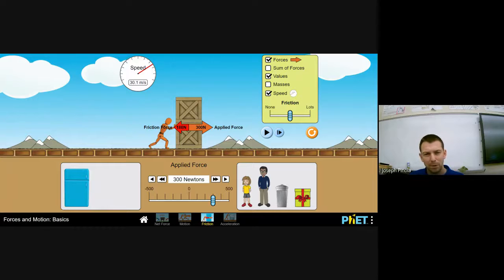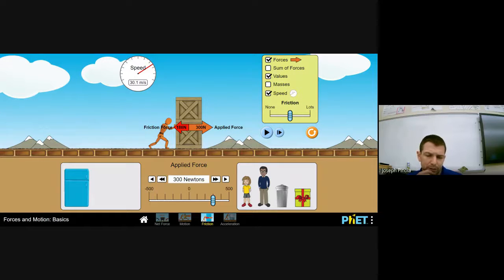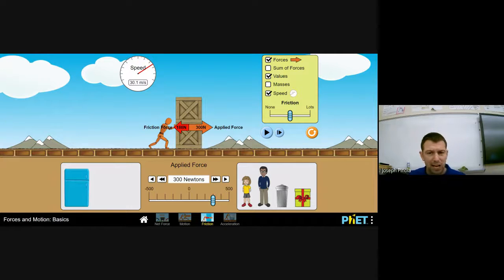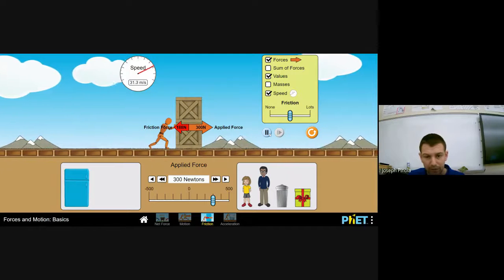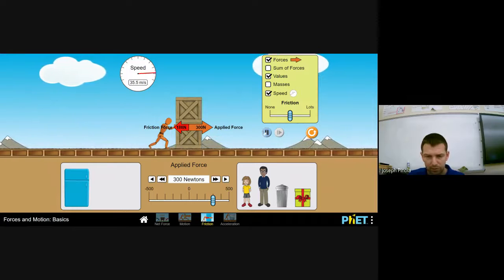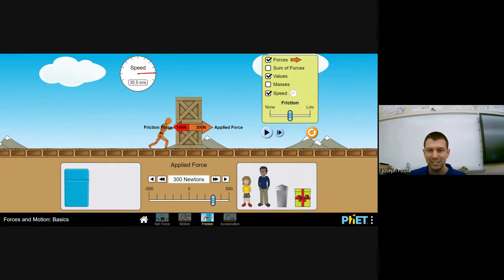Notice the example on the board—I'm applying a force of 300 newtons and the crate is moving, but there is still friction acting against it. This can't be static friction, since static friction only works against objects that are at rest and trying to move. Even though this object is moving, there is still a little friction working against it. That's another type of friction that acts on objects sliding across the ground—it's called sliding friction.